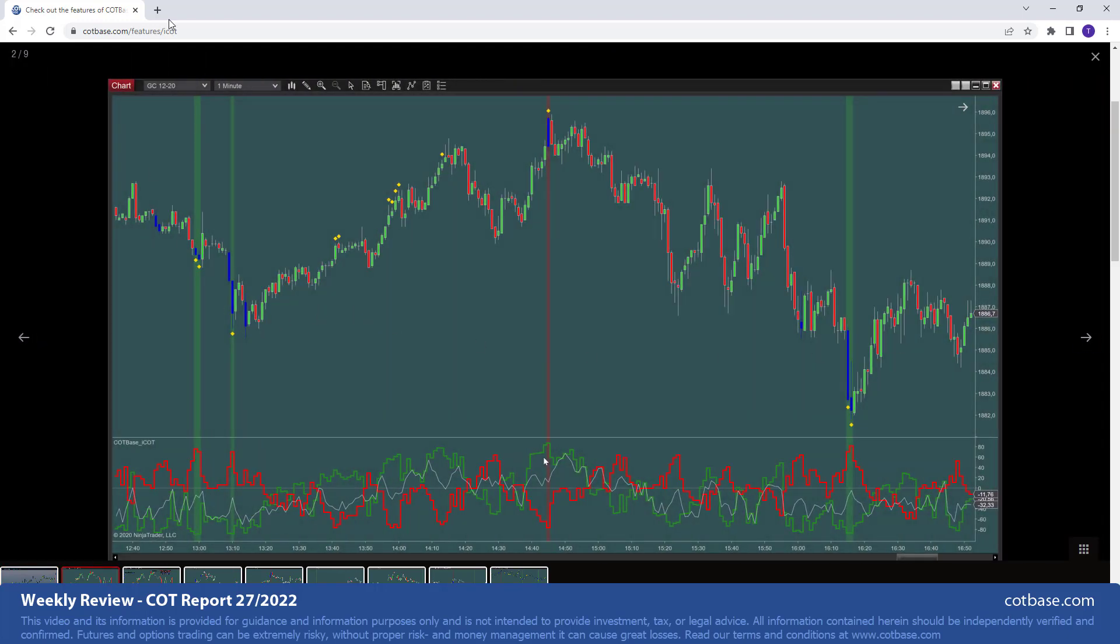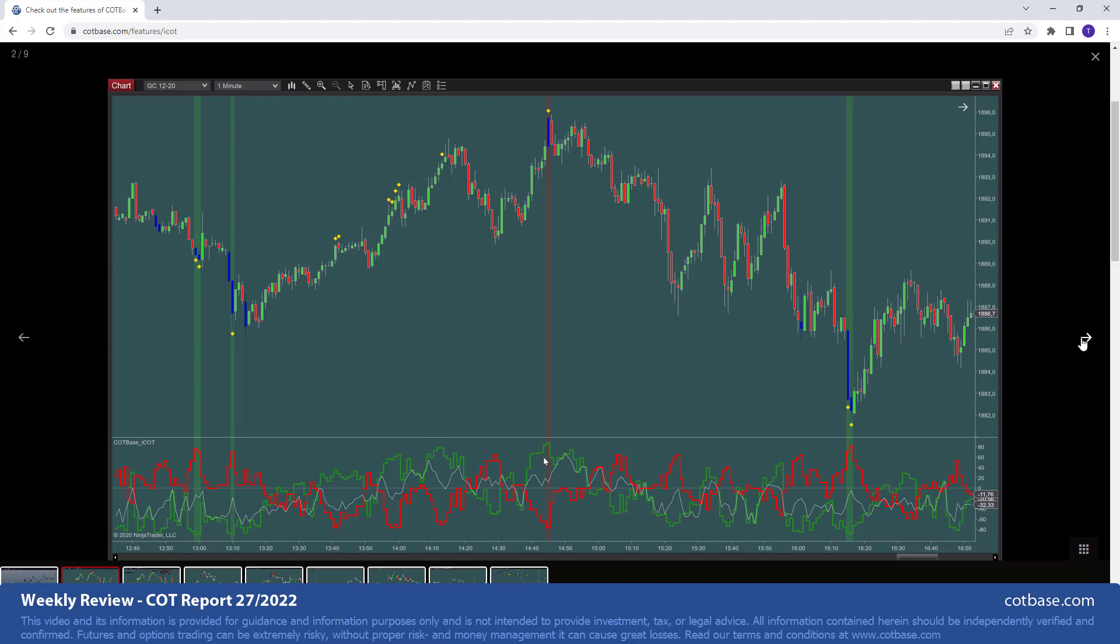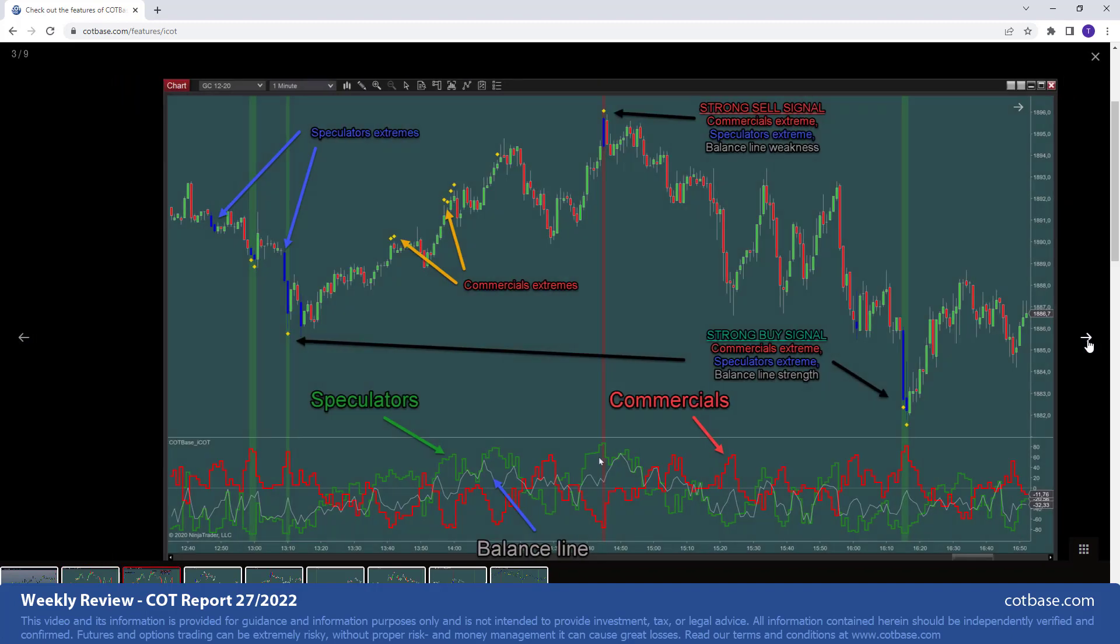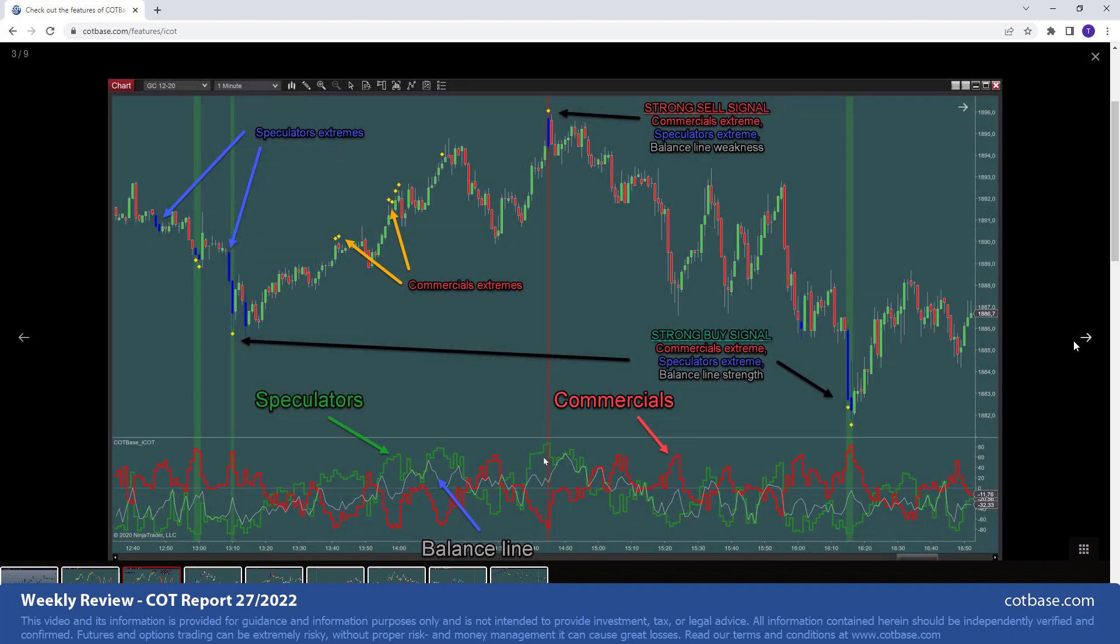But I should point out, this is an example of gold on a one minute candlestick chart. And so that just simply shows to you how short term we can go. This actually goes even to a few seconds as well, not necessarily something you want to do, but you can, of course. And there's a lot of explanation here at cotbase.com so that you better understand how to look at these signals and scores as well.